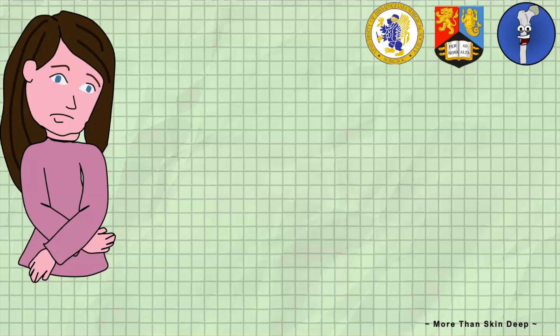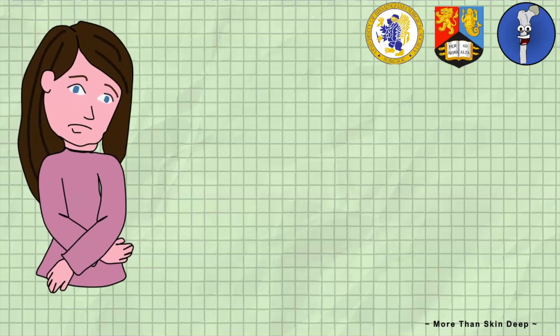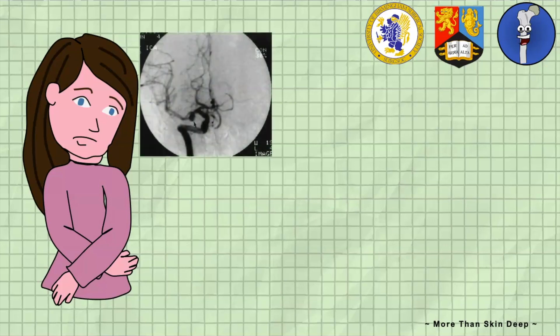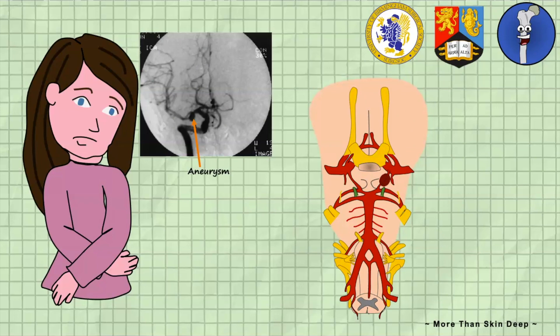Anna is a 38-year-old lady who presents to the emergency department with a severe headache, a rapidly falling GCS, and marked ptosis and drooping of her left eyelid. When the doctors perform some examinations, they notice Anna is displaying signs of oculomotor nerve palsy and organise an emergency CT angiogram. This reveals a cerebral aneurysm located at the posterior communicating artery in the brain.